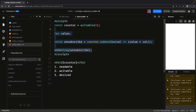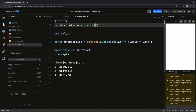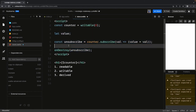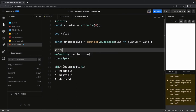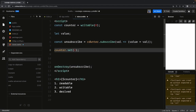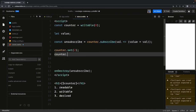The writable store exposes the set and update methods. I'm currently subscribing to it, but in some other component I may want to increase or decrease a counter value — there I will call the update method. Let's say the counter is initialized as writable(0). In some other component I can do 'counter.set(2)' — whenever you change the value it will trigger the subscription and whoever is subscribing will receive the updated value.